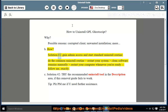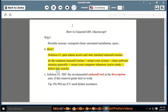Solution number 1: Gain admin access and start the standard uninstall routine. Do the common uninstall routine, restart your system, and clean software remains manually. Restart your computer whenever you're ready, and follow the steps exactly.